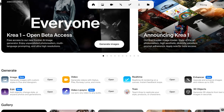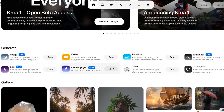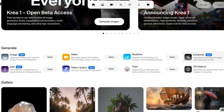CREA AI is an AI platform that allows you to create images, edit images, videos, add video lip syncing, real-time generation, train, enhance, and even generate three-dimensional objects from your text or images within seconds.